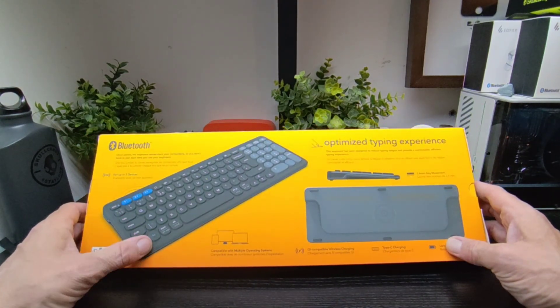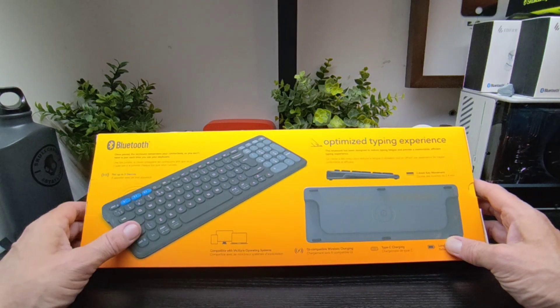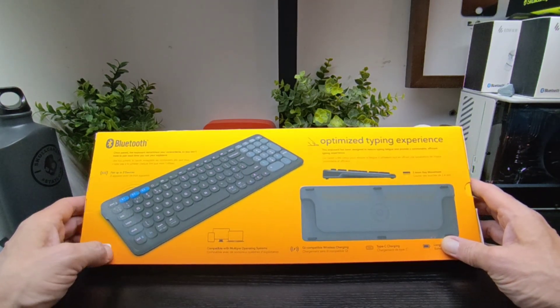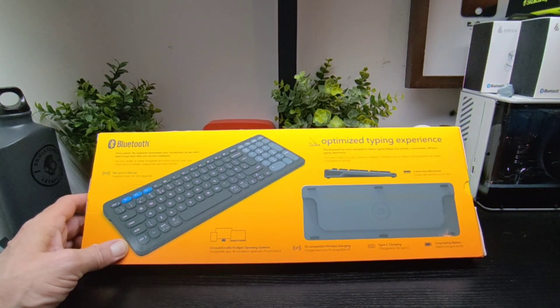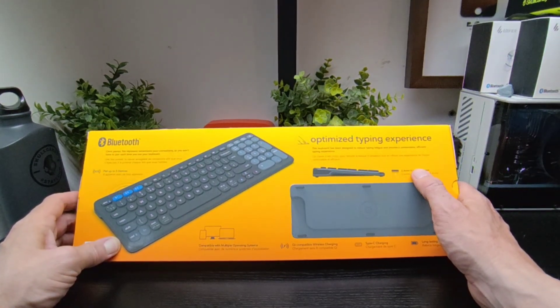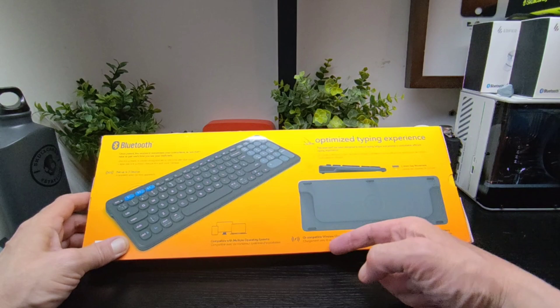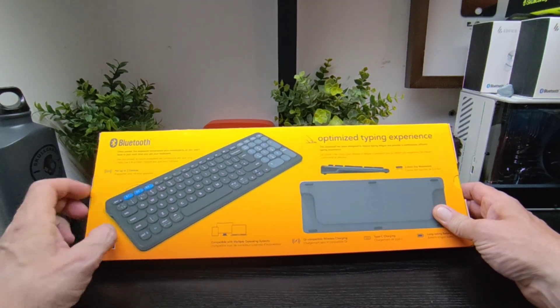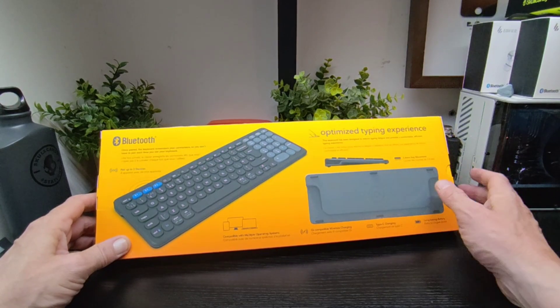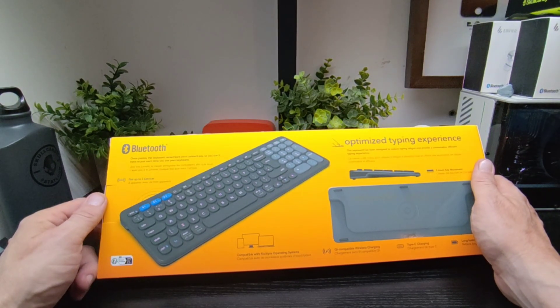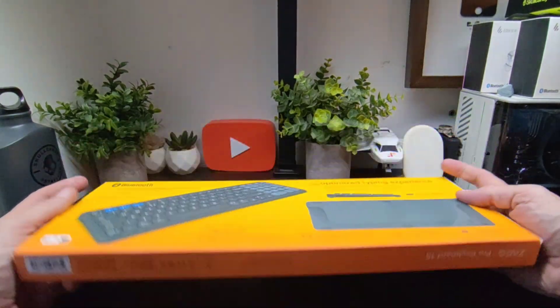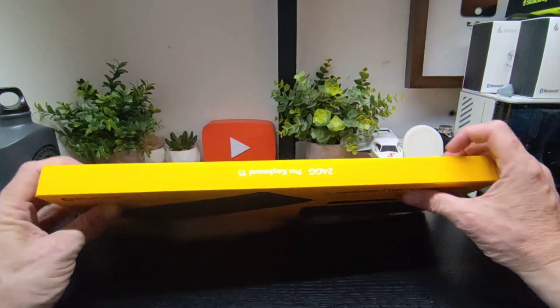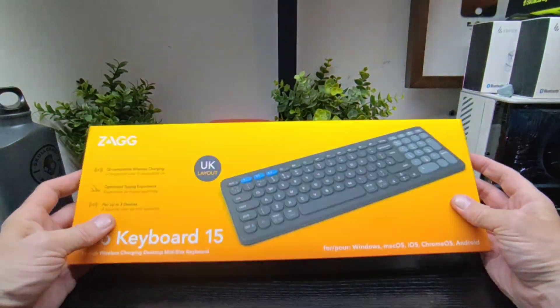These buttons are raised and they look slightly more raised than I'd like to use, but that's just looking at on the box here. It's been designed to reduce typing fatigue, provide a comfortable efficient typing experience. 2.4 millimeter key movement, long-lasting battery, type C, compatible all systems, wireless, and you can charge it. You don't have to pair each time you use your keyboard, and again pair up the three devices.